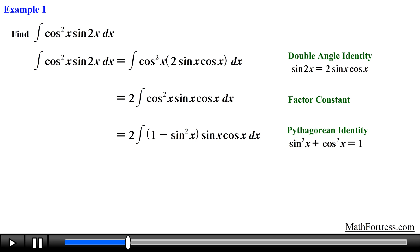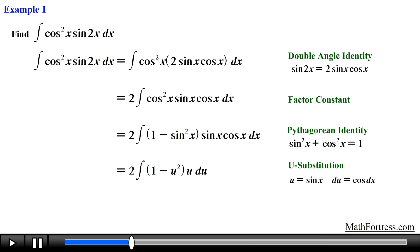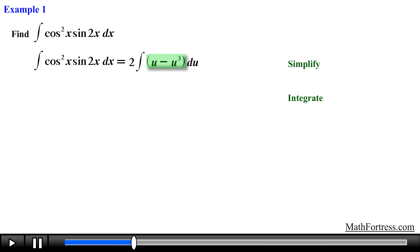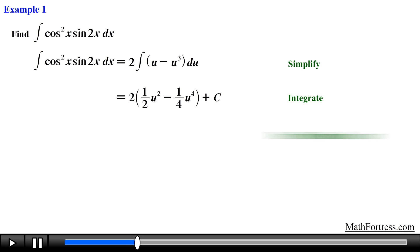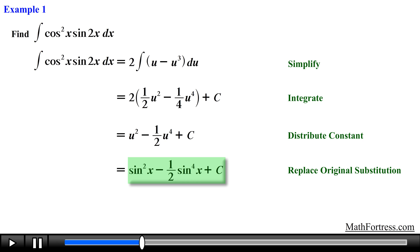Then it is just a matter of carrying out a u-substitution. Doing that we obtain the following integral in terms of u. Next we simplify the expression and take the integral term by term, obtaining the following expression, making sure we include the constant c. Then we distribute the constant 2 and replace u with sine of x, yielding the final answer equal to sine squared of x minus one half times sine raised to the power of 4 of x plus c.